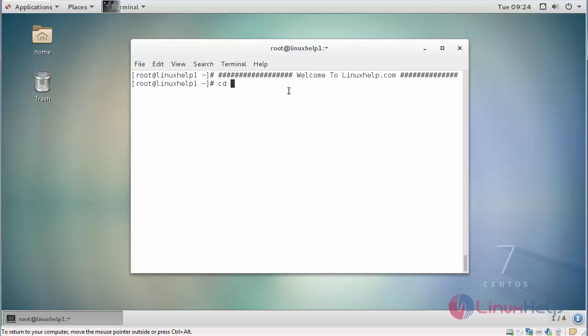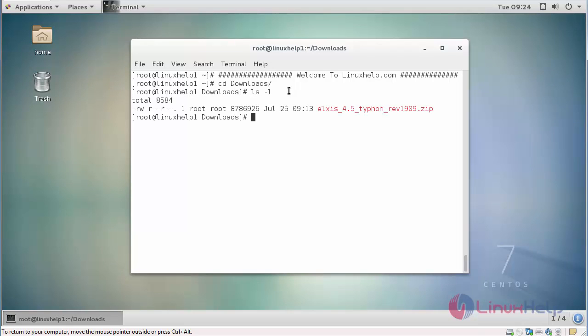Go inside downloads. You can see this package. I am going to extract this package on Apache root directory.